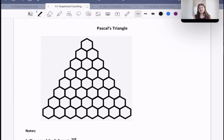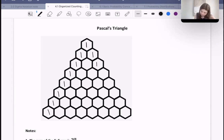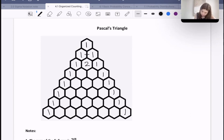Pascal's Triangle goes like this. In row 0, we just have the number 1. Then in row 1, we just have 1, 1.